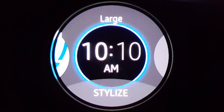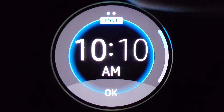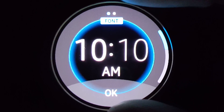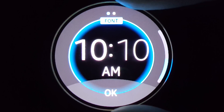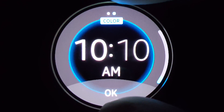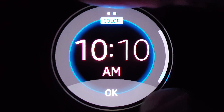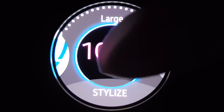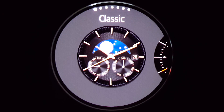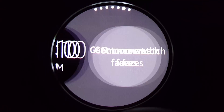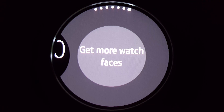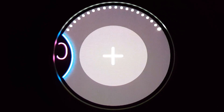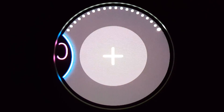This is Large — Stylize. This is for the font and color. Click and hold, go find the plus sign and click on it. The last option is to get more watch faces — it will open up Gear Manager so you can download more watch faces.